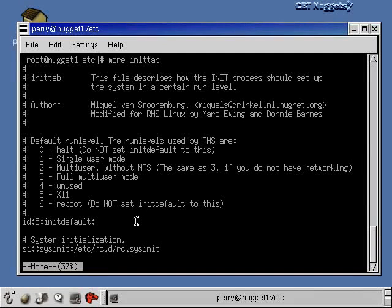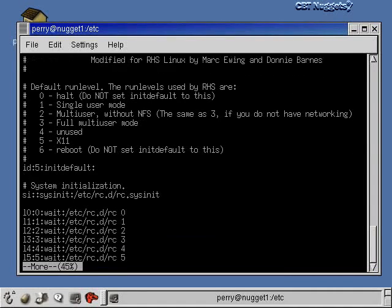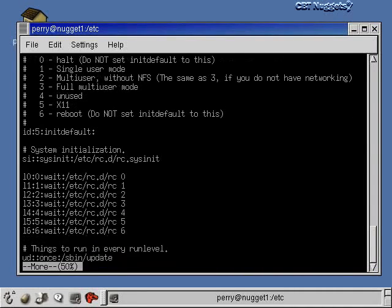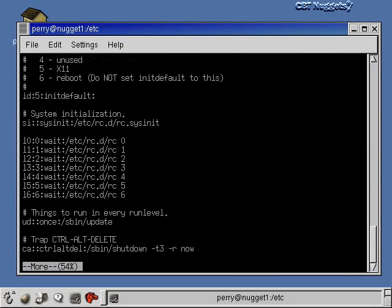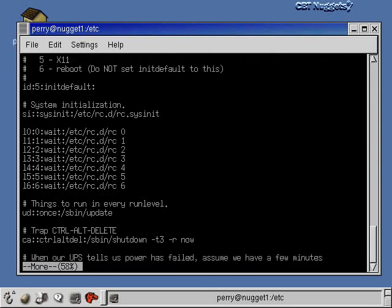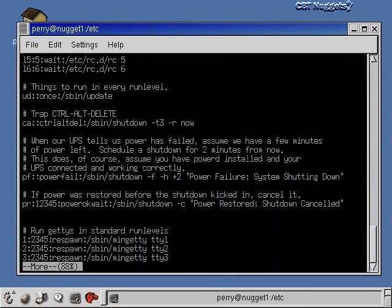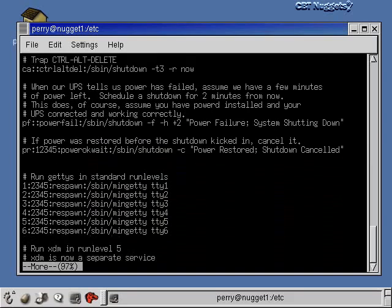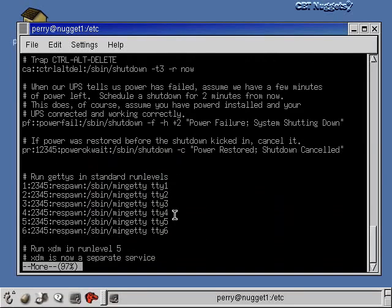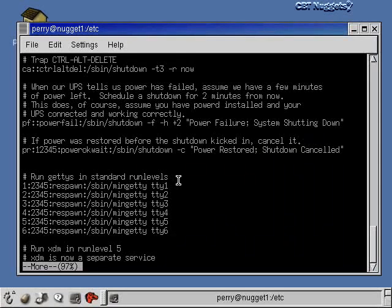And as you go down through this file, you'll see stuff, what should start at Level 0, what should start at Level 1, and so on down here. This should be run in every Run Level. It's saying, down below, you'll see that there's some Getty programs, these GetTTY programs. These are just text-based login programs.